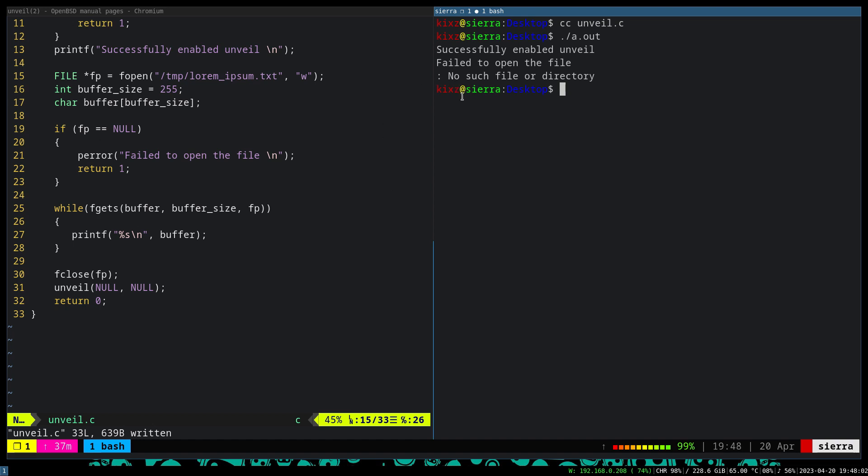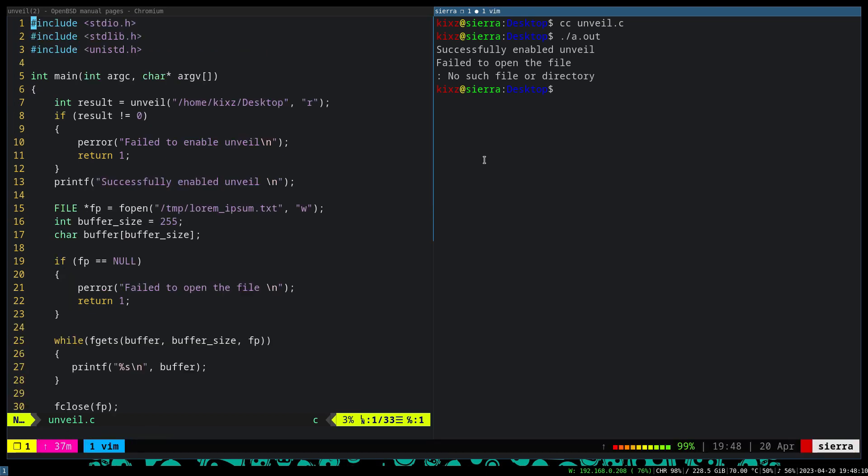Here, it gives us no such a file or directory. So the beauty of this unveil is that the moment that we try to access to a path that we haven't whitelisted, it basically gives us as if that this file or this directory doesn't exist. And the moment that we try to do an operation on a file that we have a visibility over, yet we don't have any authority to change the permission, it gives the permission denied.